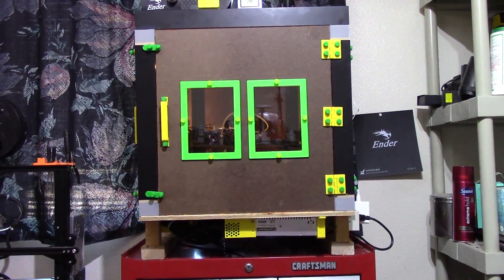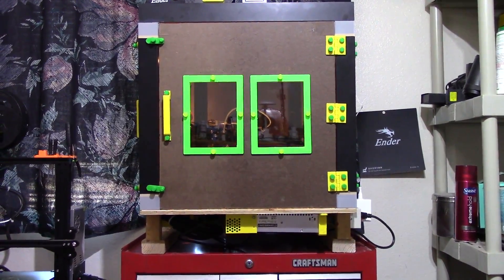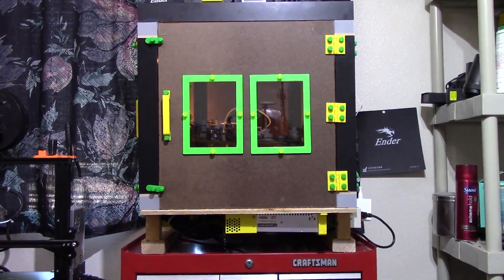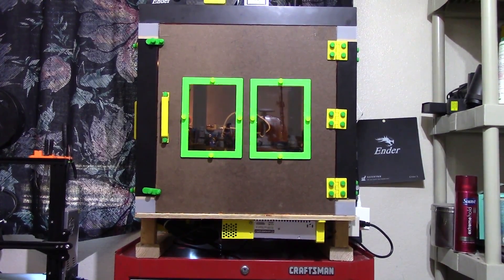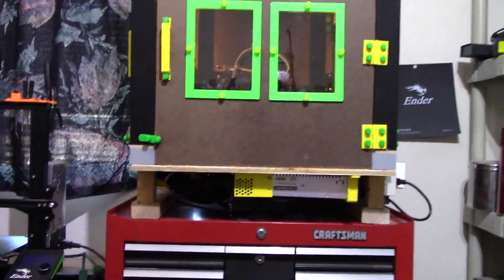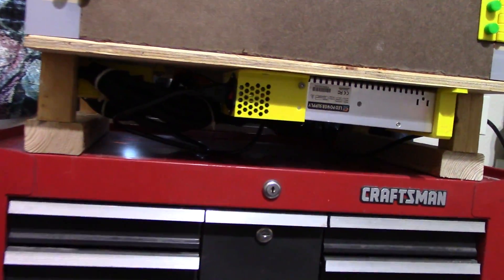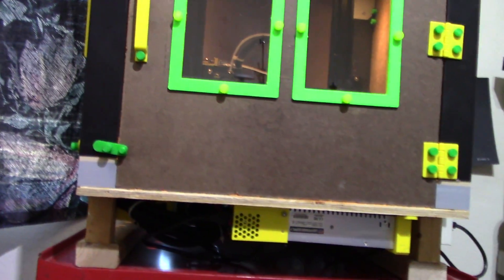Alright, so for those of you who have been following along on this project, you're probably familiar with the base and what's going on underneath. But for those of you who might be new, let me give you a quick rundown.